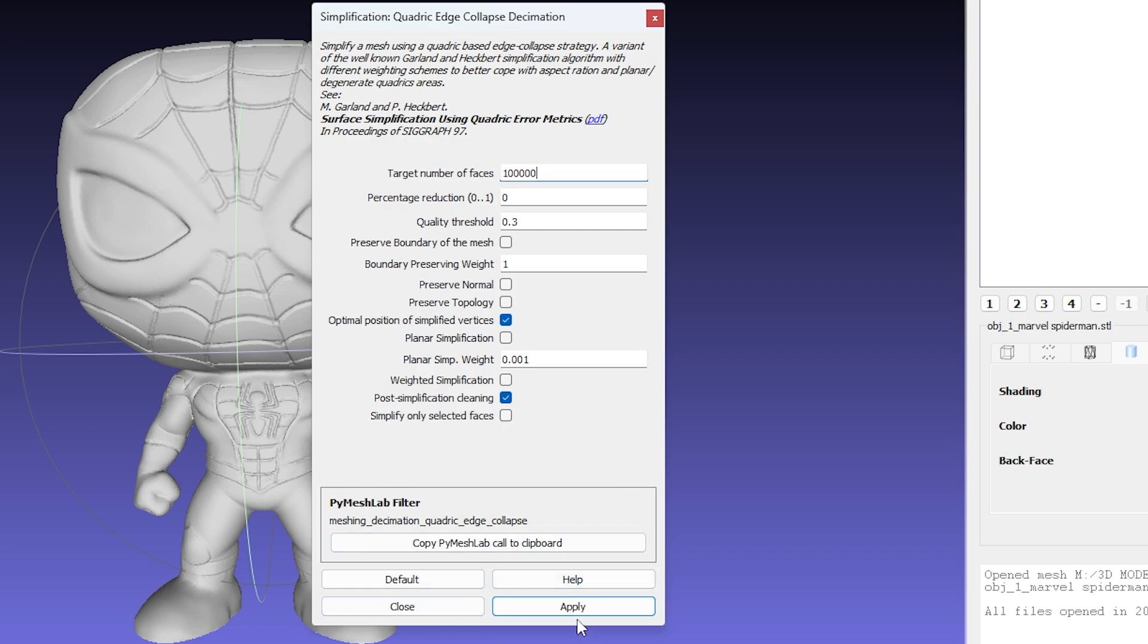Make sure the boxes for Preserve Normal and Preserve Topology are checked. This helps keep your model shape looking normal. Now click Apply, and you'll see your model update in the window.